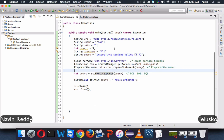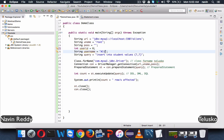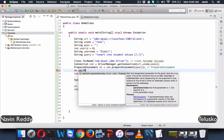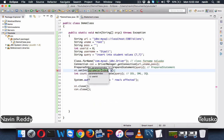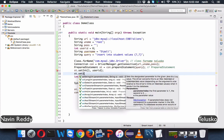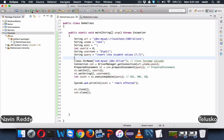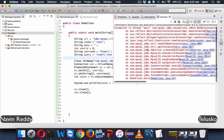Before executing the query, we replace the question marks with actual values. Let's say we want to insert ID six and name Dipali. We call st.setInt(1, userId) to set the first question mark to userId, and st.setString(2, username) to set the second question mark to username. This way we are replacing the first and second question marks with the correct values before calling executeUpdate.